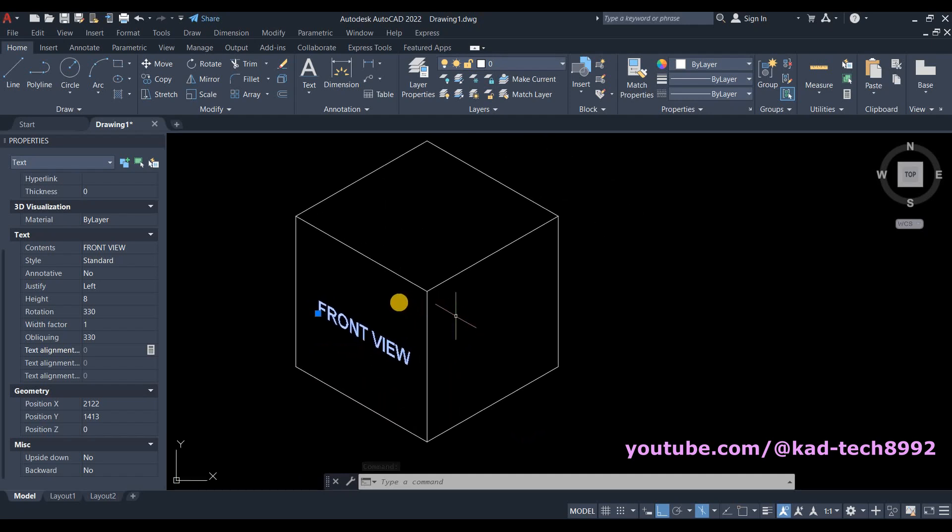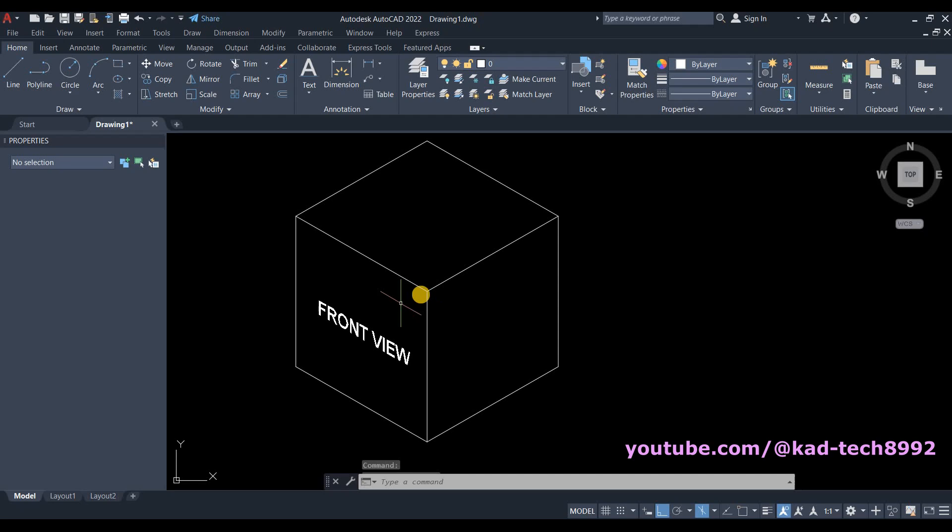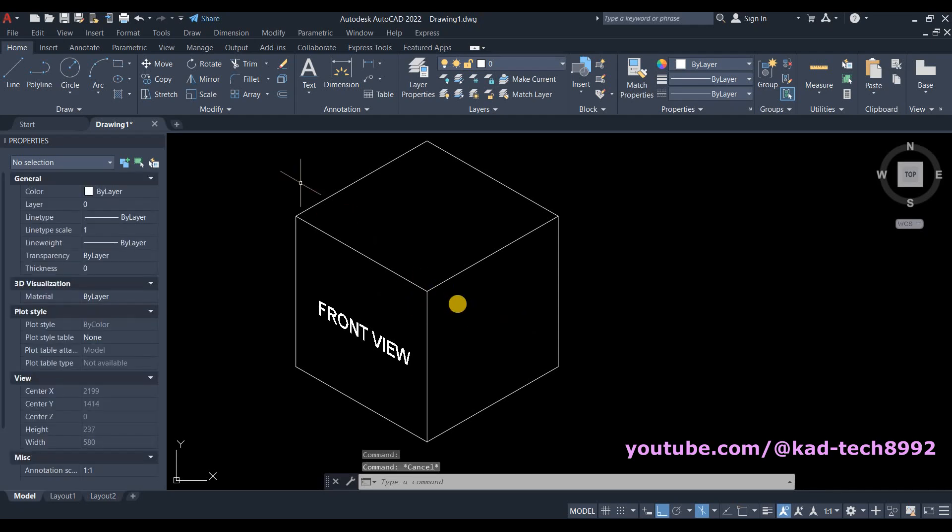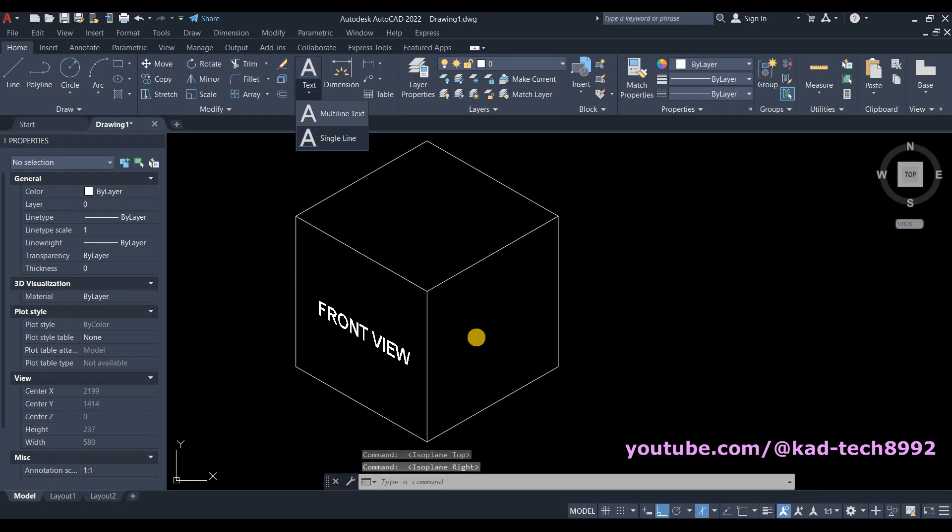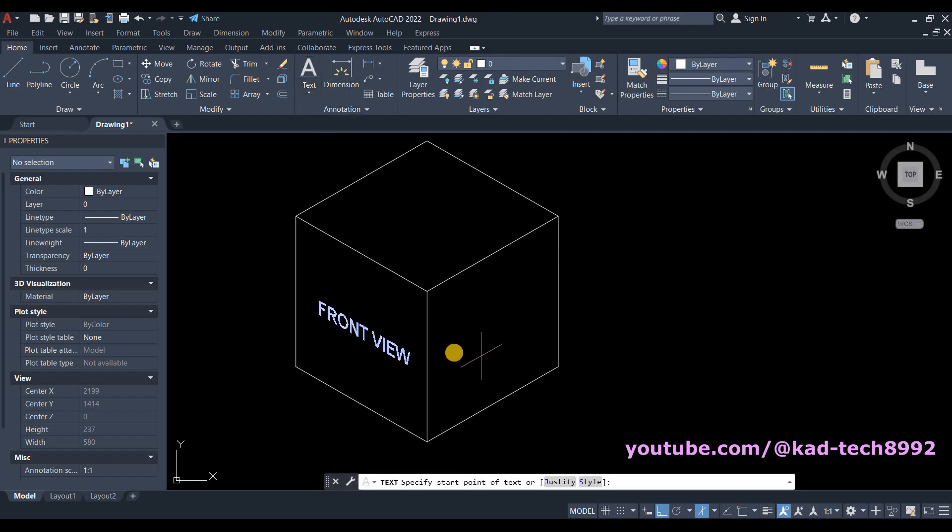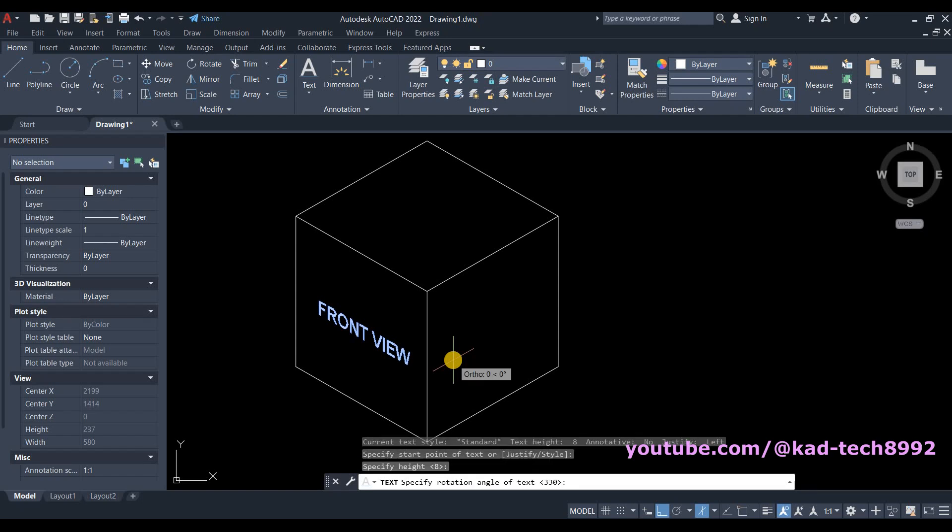Press Escape. Now on the other side, press F5 to change your isoplane, and then again select Single Line Text. Click inside the box, specify height which is 8.